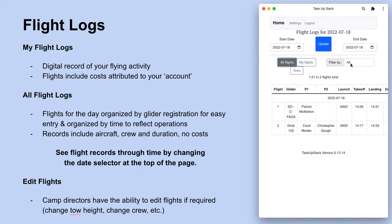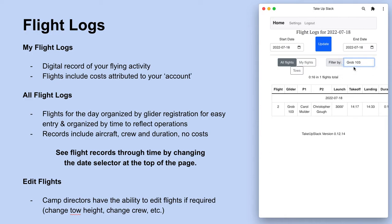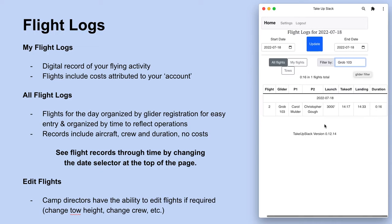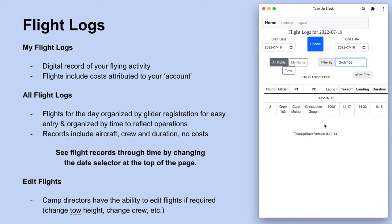In all flights, you have the opportunity to sort by different types. So if we were updating the journey log for the Grob 103, we can filter just to that glider to make time entry a little bit more convenient.